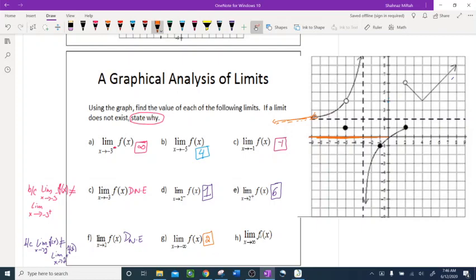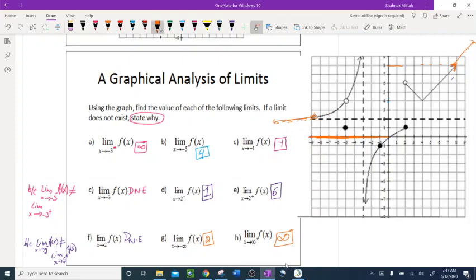When x approaches positive infinity, the only graph approaching positive infinity is this one. The x is approaching positive infinity, and you can tell this graph doesn't have a hole or asymptote up here — it's just continuously going in this direction. The arrow means it keeps going, so the y-value keeps increasing: 9, 10, 11 — it never stops. So the limit is positive infinity.